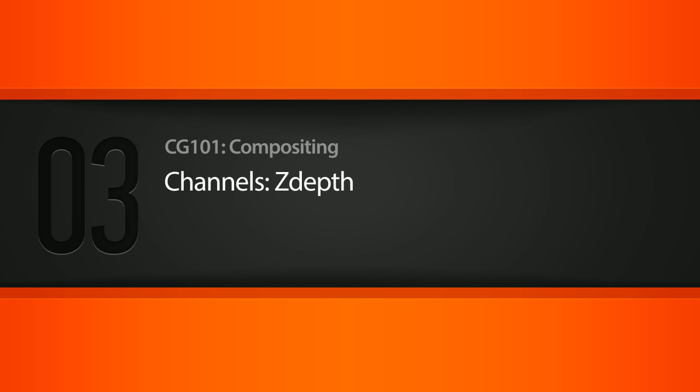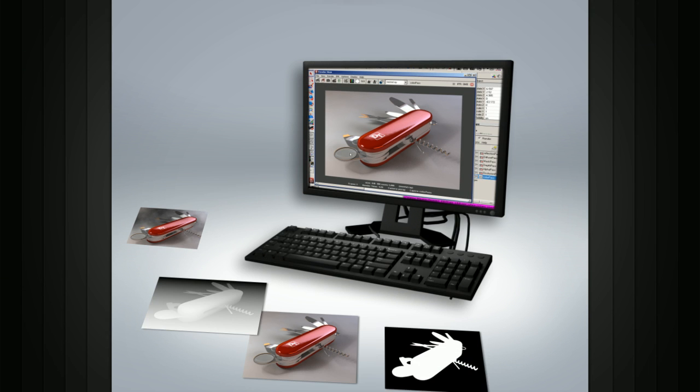In this lesson we will learn about the Z Channel, also called a Z Depth Pass, which can be created by 3D rendering software.